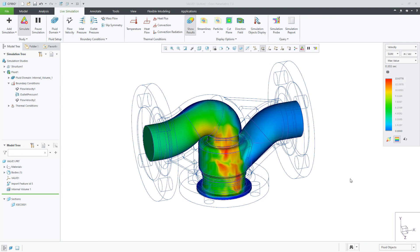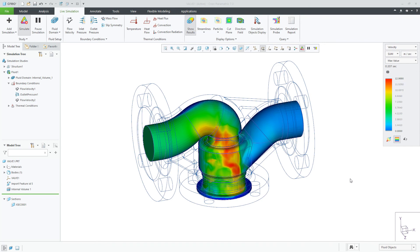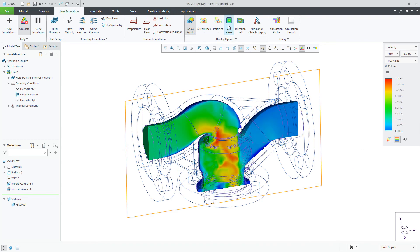A Creo Simulation Live Fluid Study provides many result options to provide the user with valuable displays and results that can help drive their design decisions.